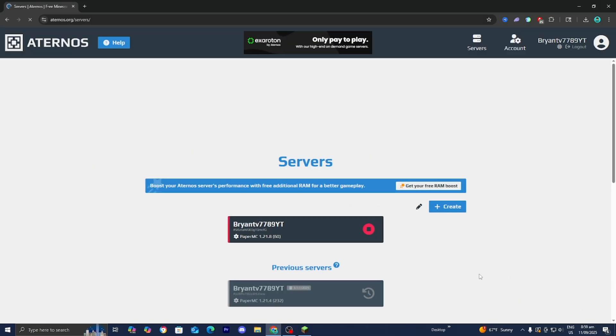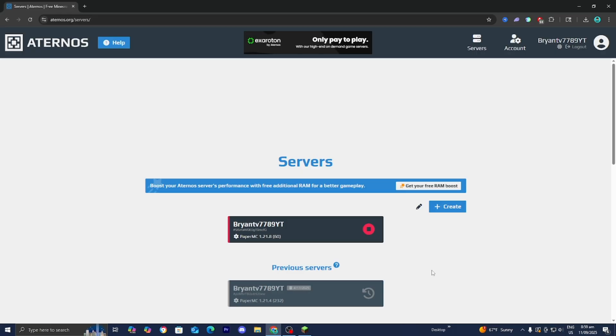Even though Aternos is a great option unfortunately there are a lot of limitations. For starters these are not 24-7 servers meaning that they're only going to work when you're also online playing and also they're very difficult to work with and in general they are really low quality and incredibly laggy.